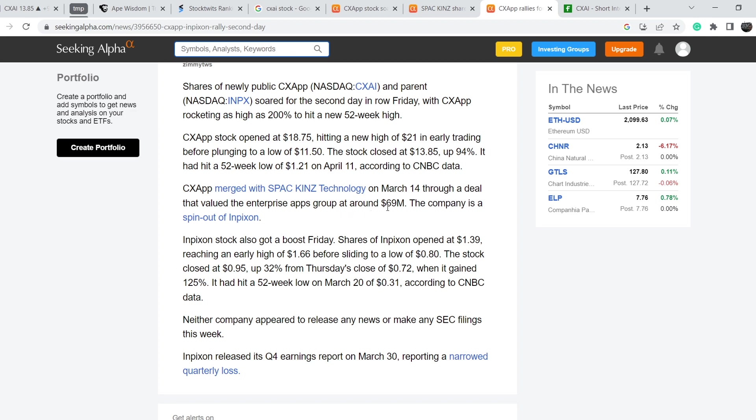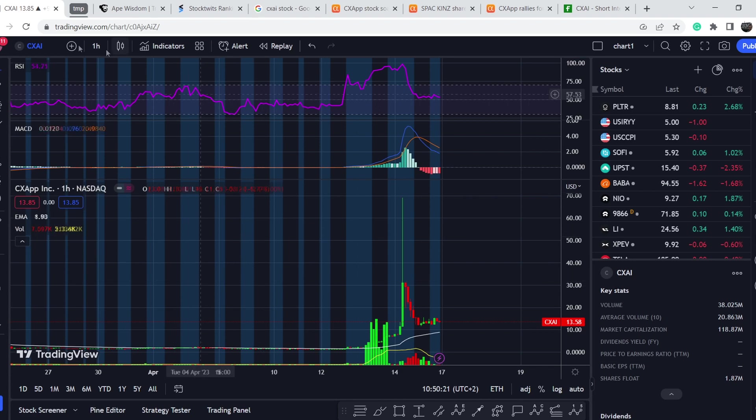CX App merged with SPAC Hacking Technology on March 14th through a deal that valued the Enterprise Apps Group at around $69 million. The company is a spinout of INPX. INPX stock also got a boost Friday. Shares of INPX opened at $1.39, reaching an early high of $1.66 before sliding to a low of 80 cents.